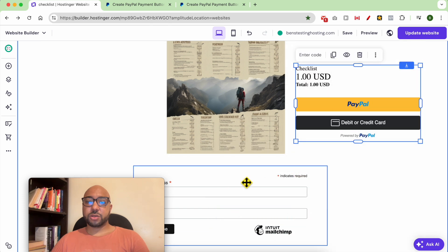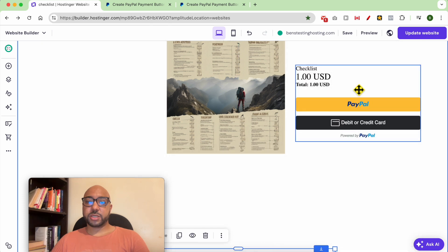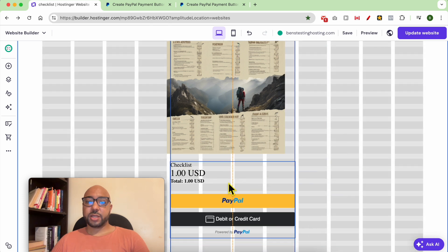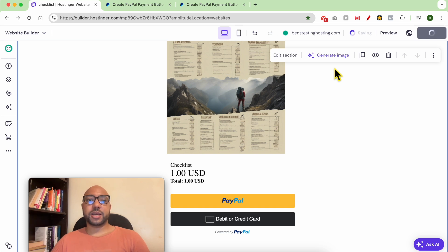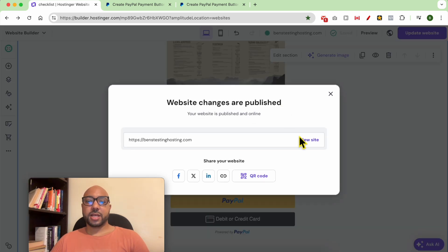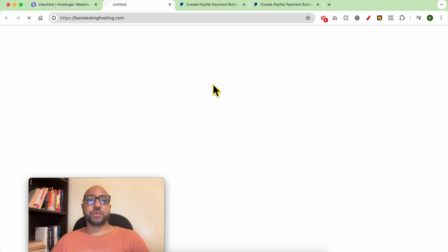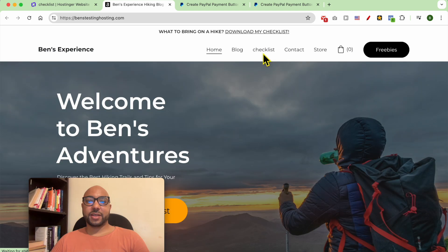This is your PayPal button. Now update your website to reflect your changes online and let's view my website live. Go to checklist.